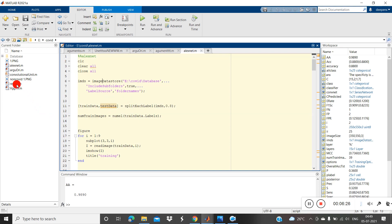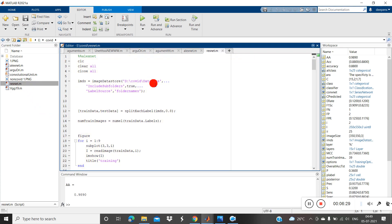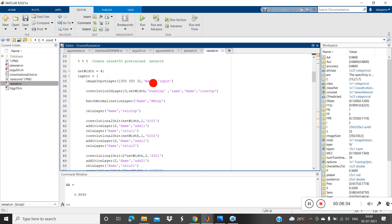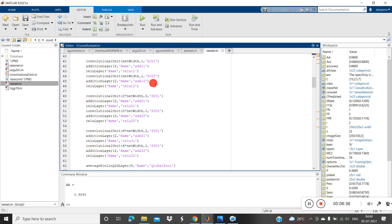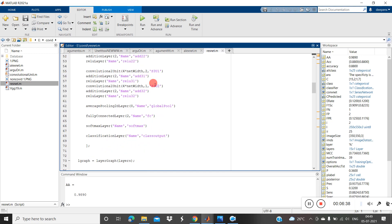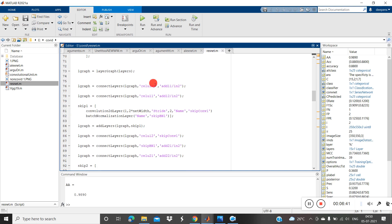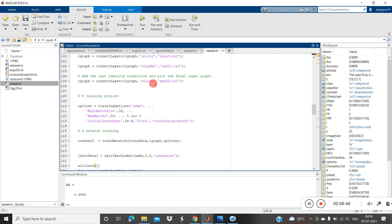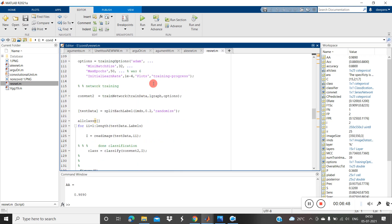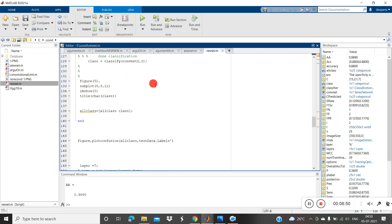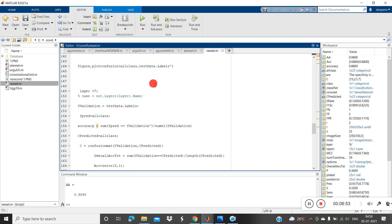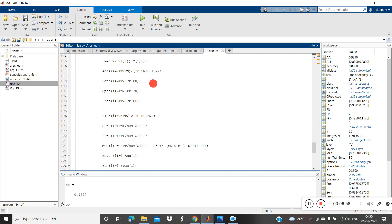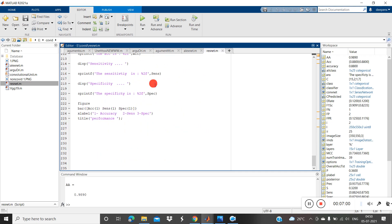Now I'll show you two more networks. This is for the residual network, or ResNet-50. The procedure is the same — we just change the network structure to use ResNet-50. Here also we find the confusion matrix, accuracy, sensitivity, specificity, and all other parameters. Finally, we also calculate the ROC curve.